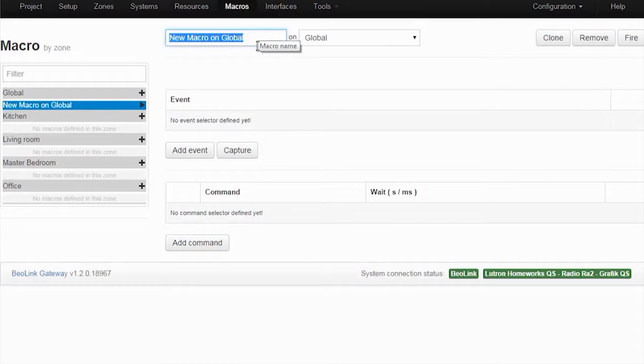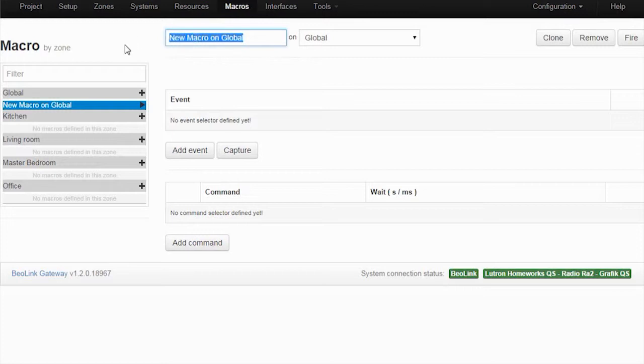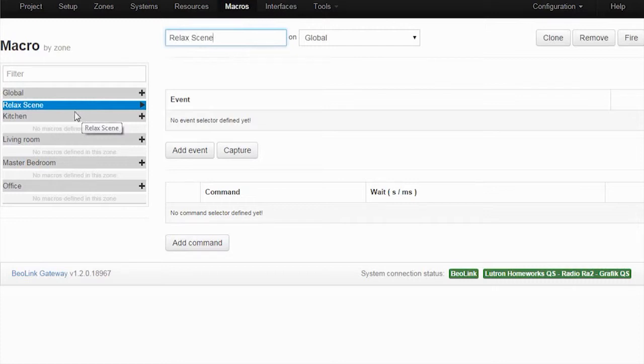What I want this macro to do is that when I select the relax scene I want the lights in that room to go to a certain level, let's say 50% for this example. So I'll call it relax scene and I have placed it in the global area because this is a generic macro so it doesn't really belong in any room - it belongs everywhere.